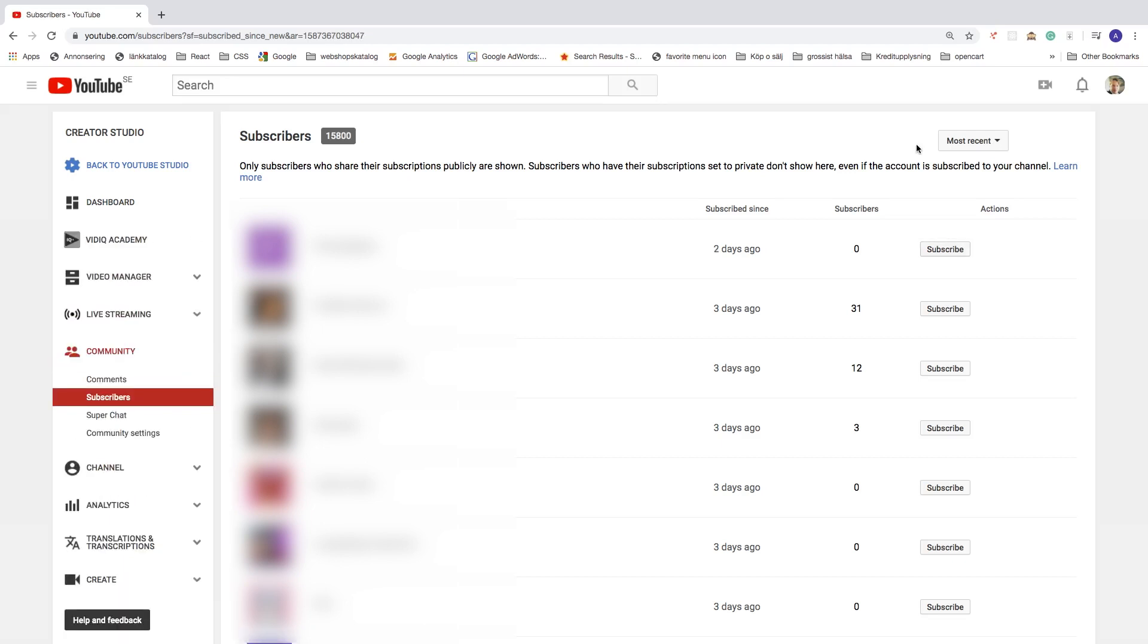So this is how you can see your subscribers on YouTube in 2020. I hope this helped.